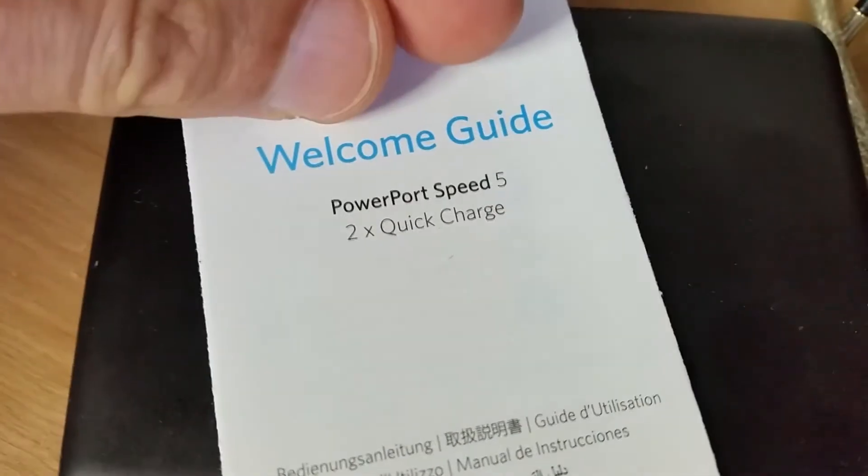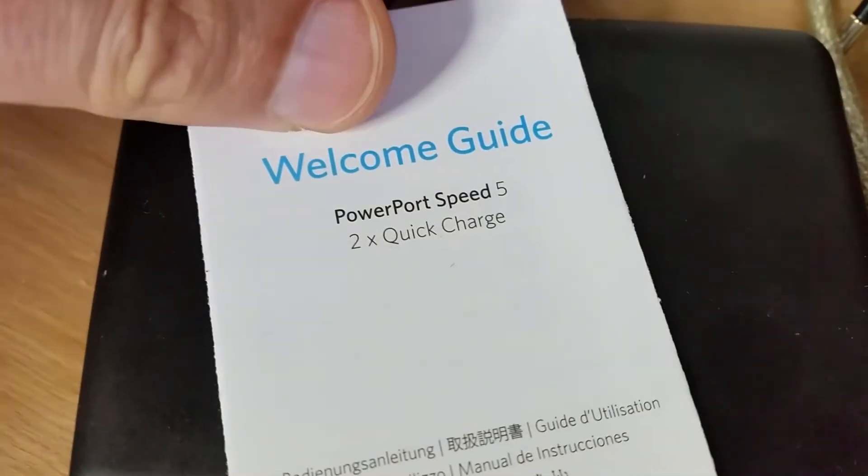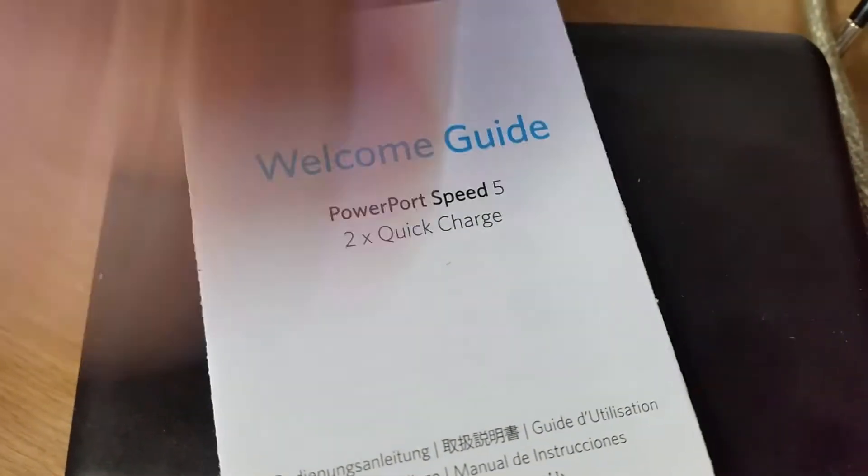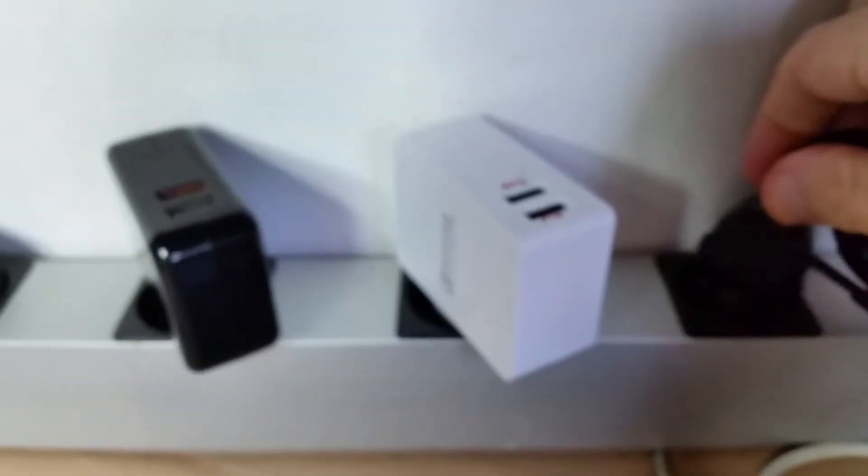It's called PowerPort Speed 5 and I will plug them side by side so I can test the different settings.